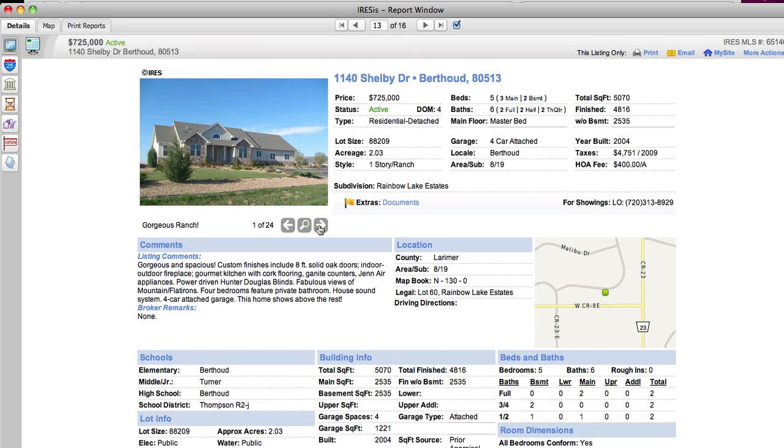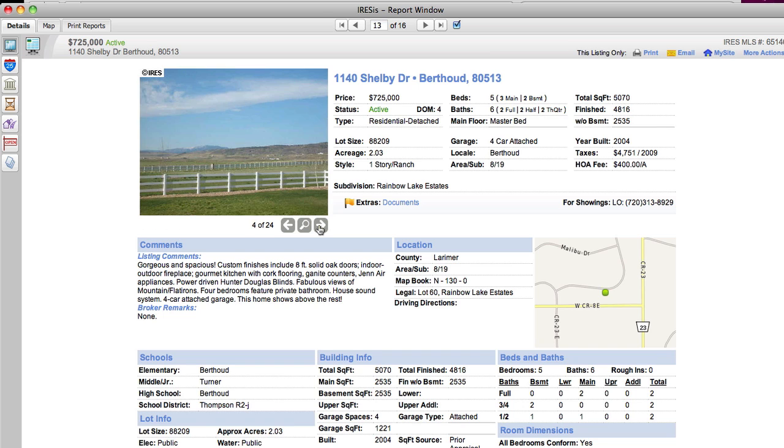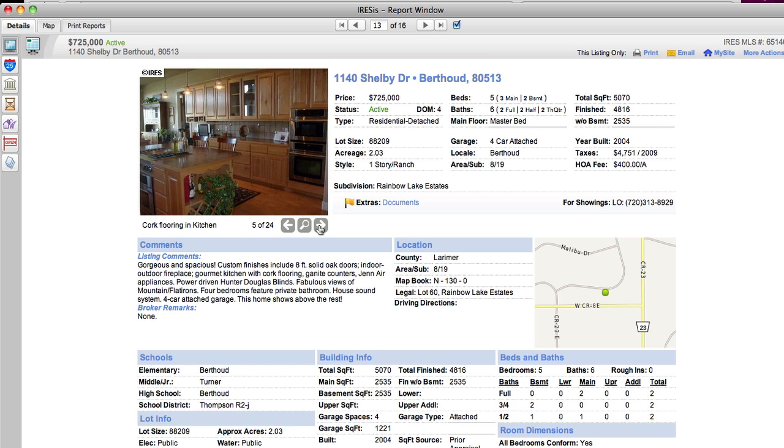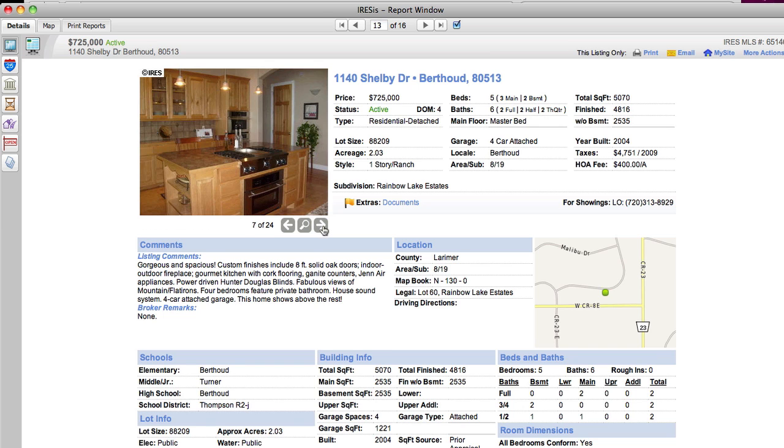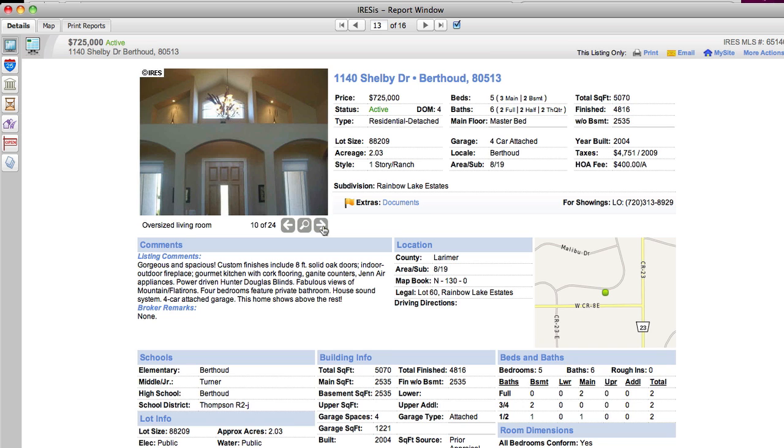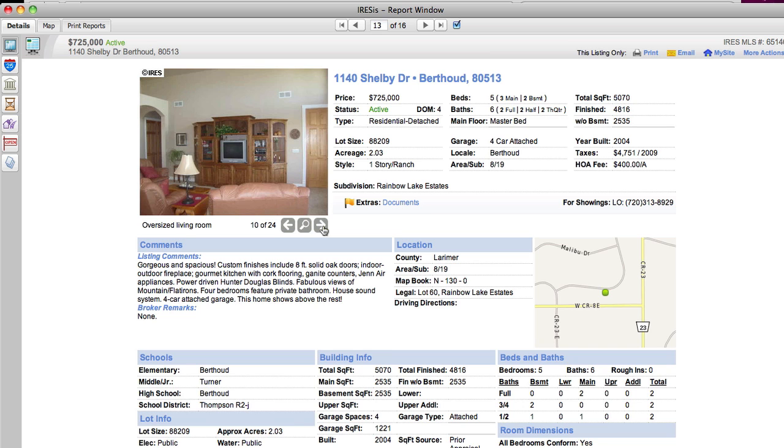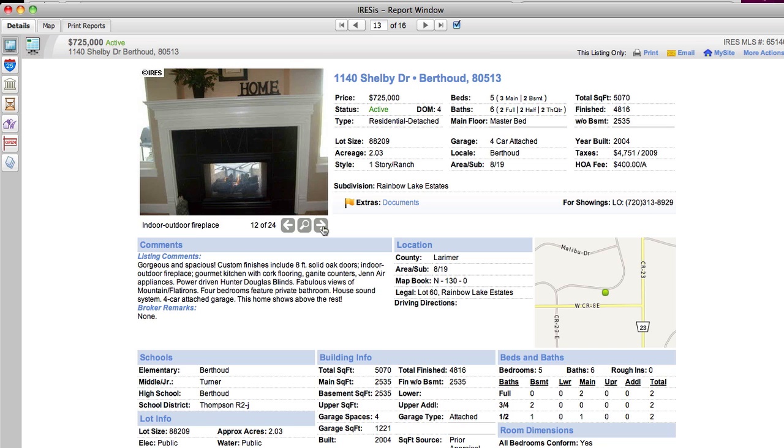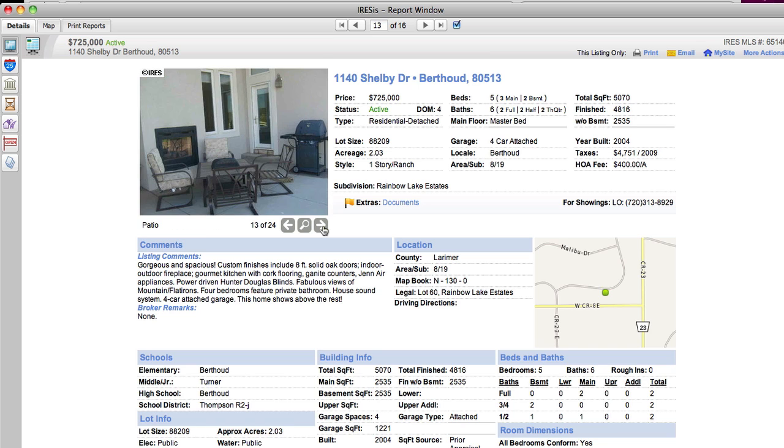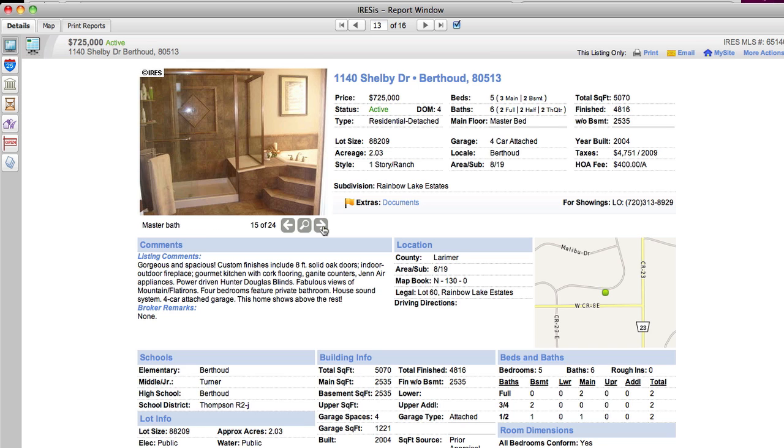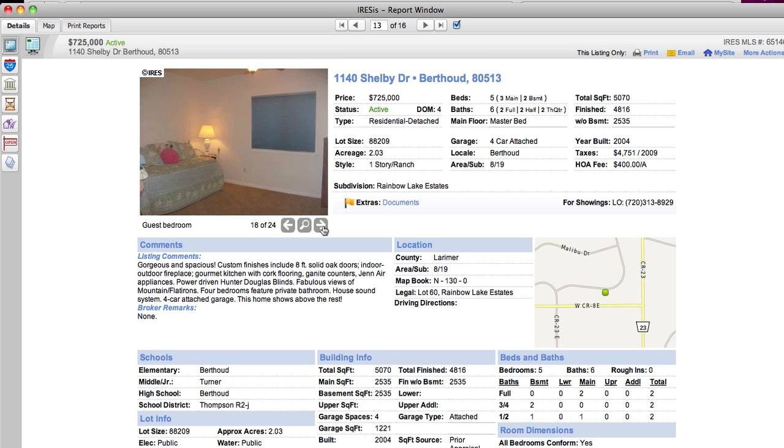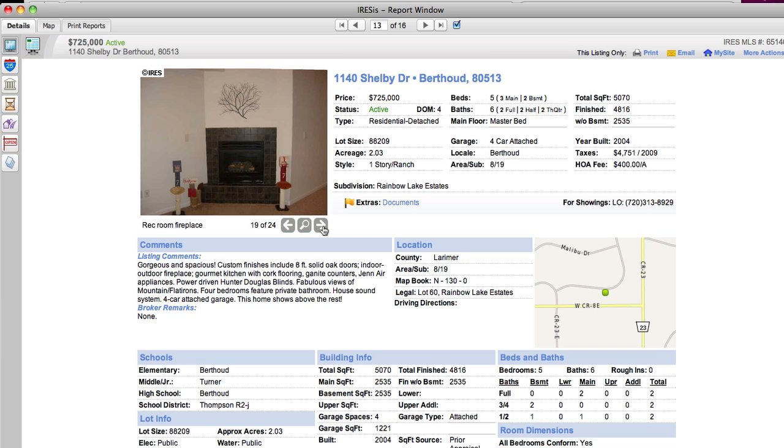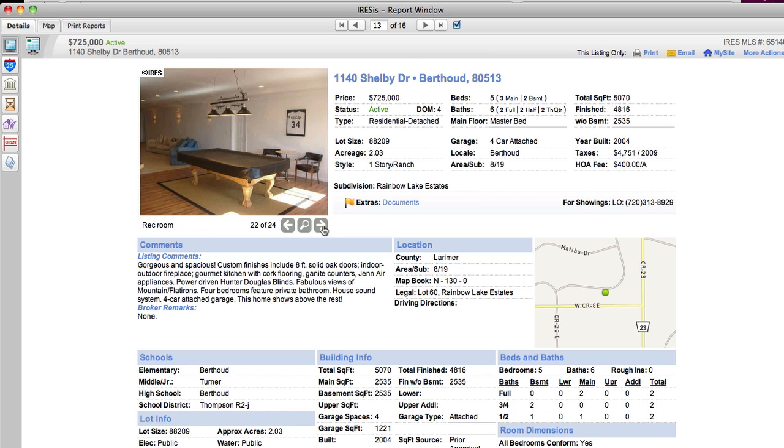It is eight-foot solid doors. This would be the first time we're covering this one. Gourmet kitchen with cork flooring, granite countertops, Jenn-Air appliances, hunter-driven, power-driven Hunter Douglas blinds. And so you have some great views, some great flexibility. Look at the size of that shower. Lots of space in this lovely home. And it's on 2.3 acres, so I would say not really a horse property.